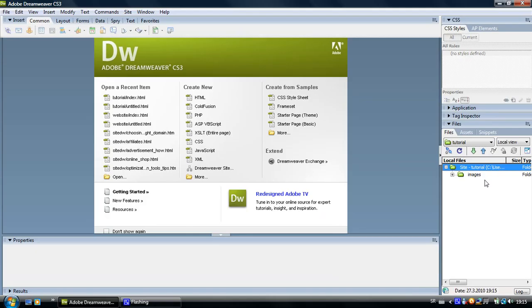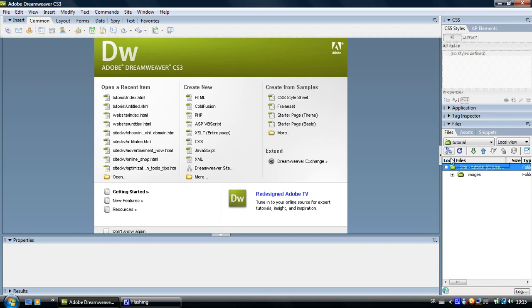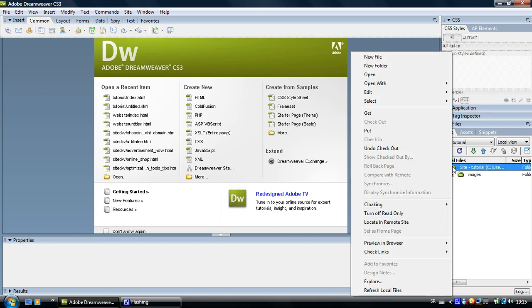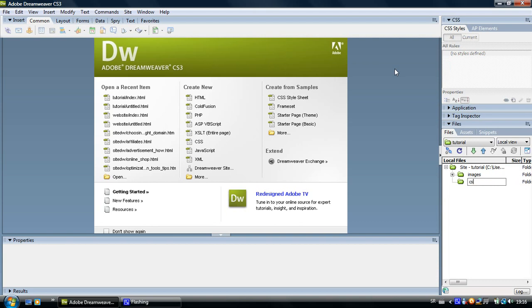The last folder we are going to create is the CSS folder. The CSS folder will contain the CSS layout we are going to create in the next tutorials. Right click on the site root folder, go up and select new folder file.